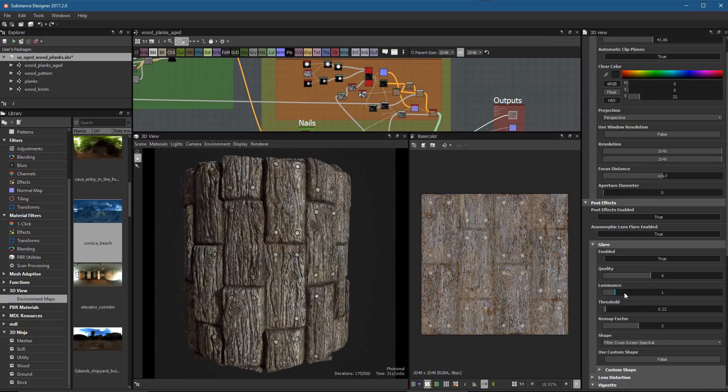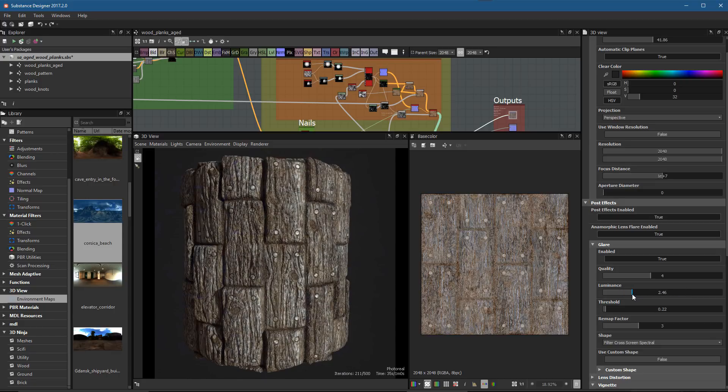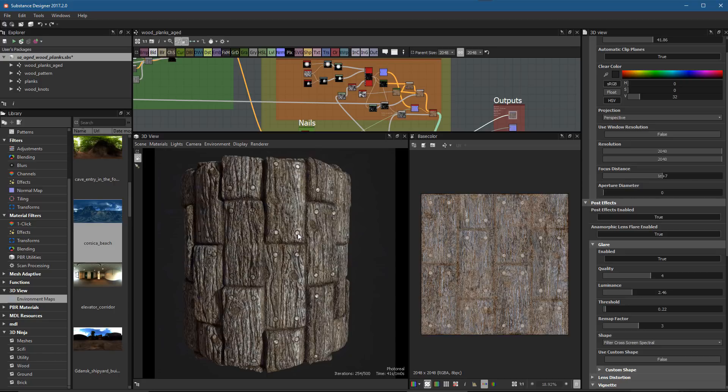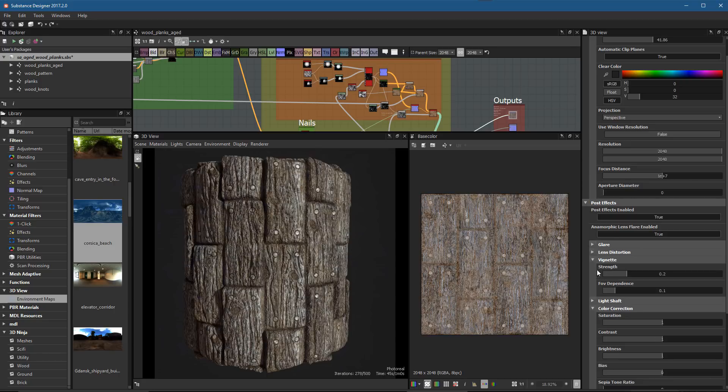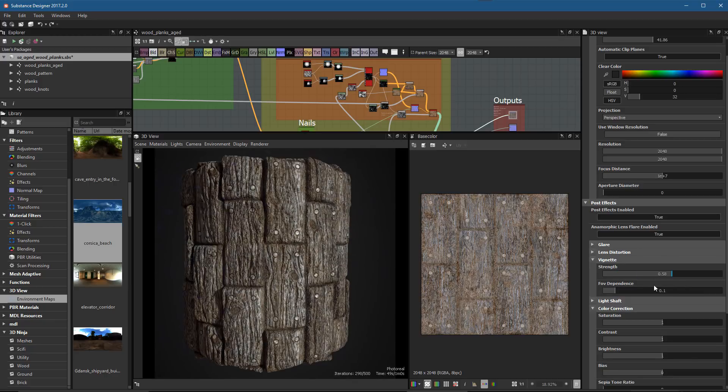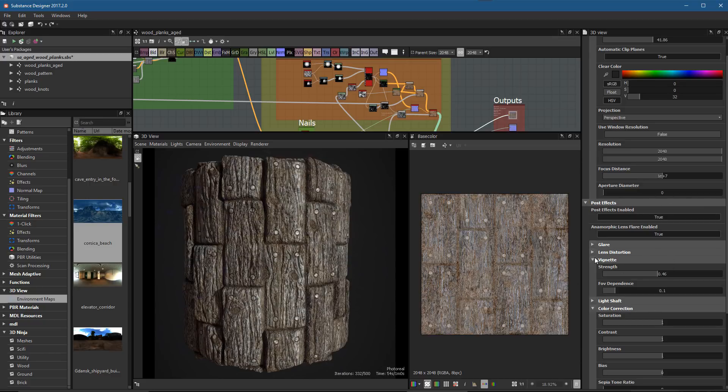If I just lower the threshold down, you can see we're starting to get a lot of glare. Or we could increase our luminance. I'll just set our luminance up a bit—you can see we're getting a little bit of bloom, a little bit of glint from these nails. We also have our vignette, so I could pull a little bit more strength here on that vignette. We'll come back more to these post effects in a minute, but what I want to do is look at more of a depth of field effect.